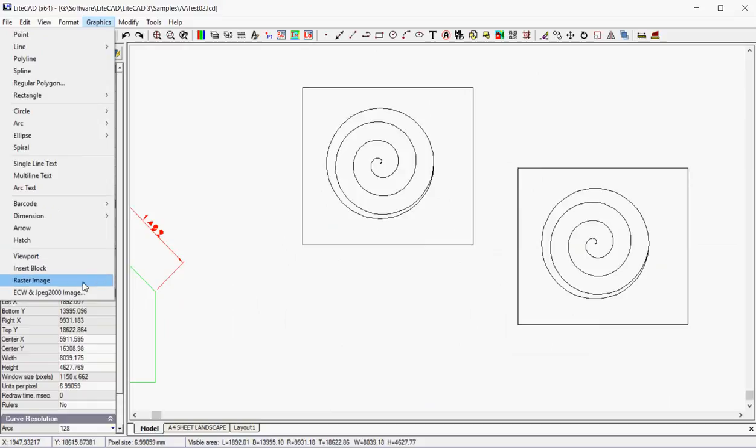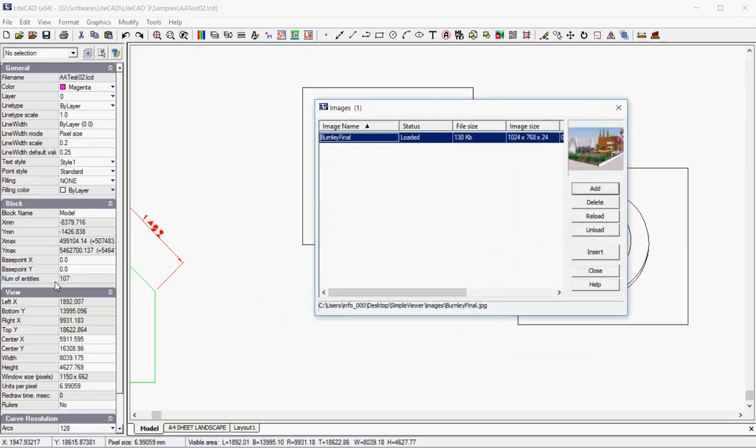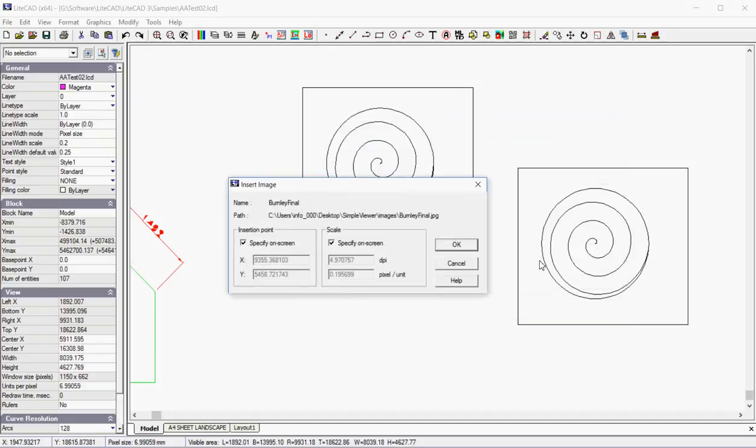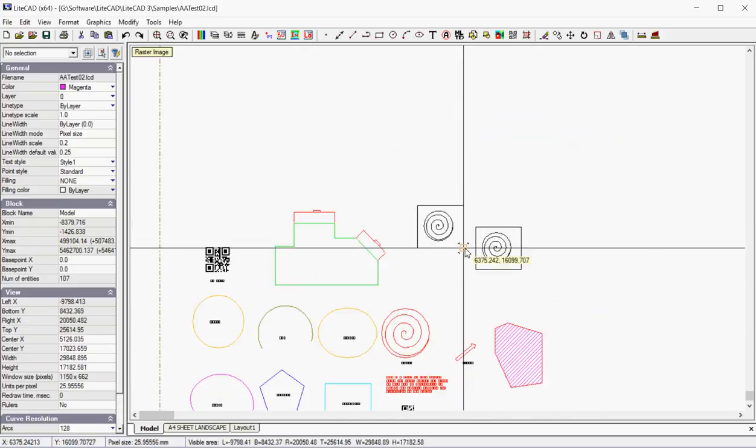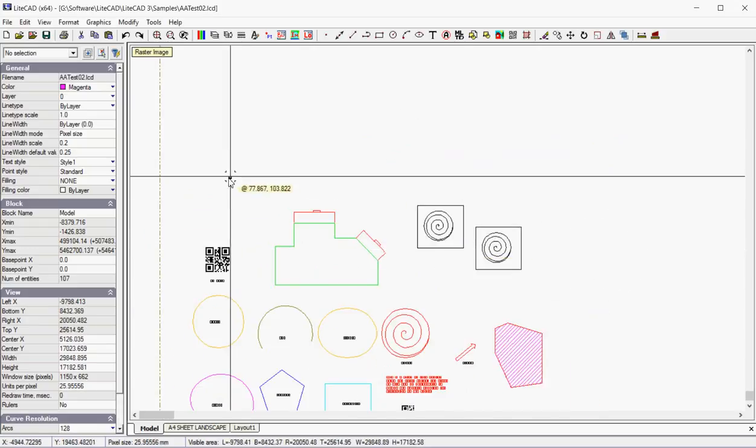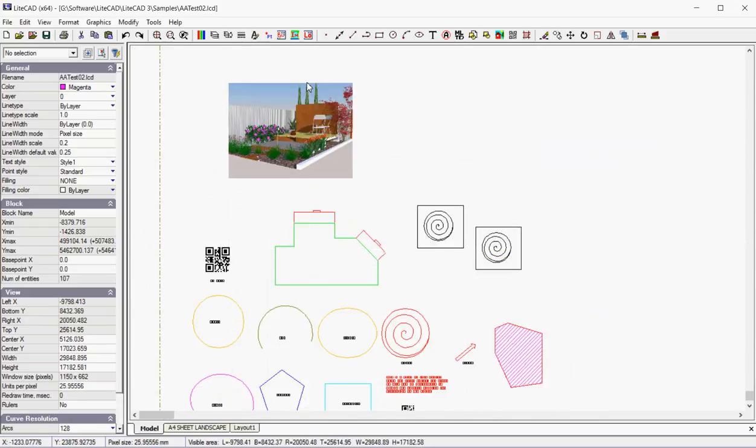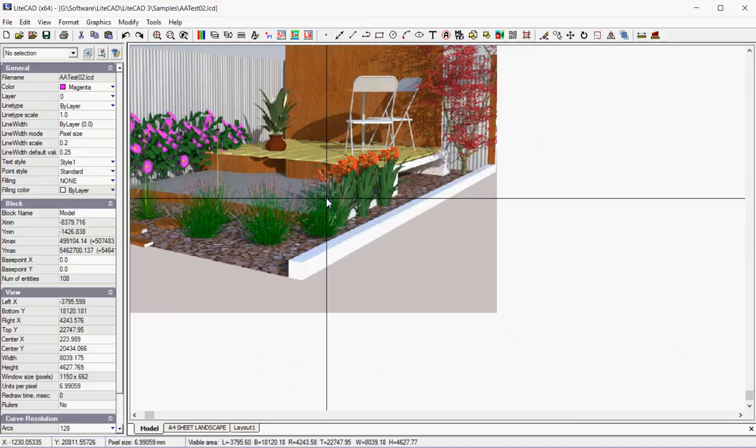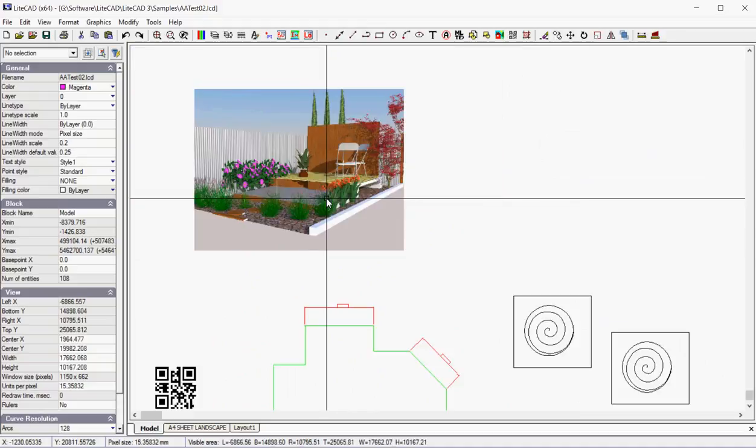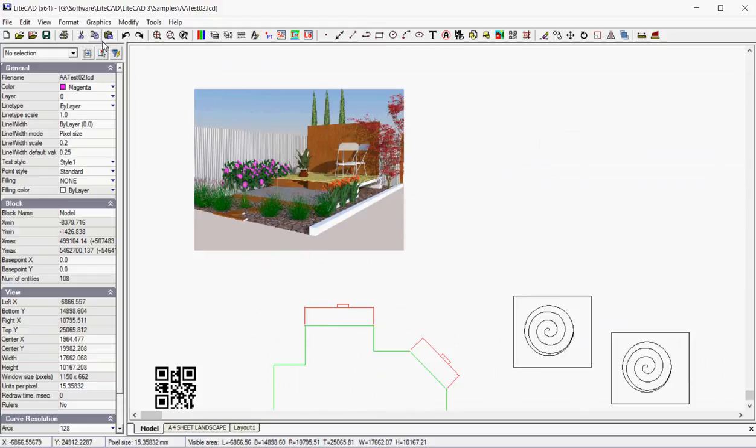Finally, we've got a raster image. If I pick raster image, it shows me this box. I've loaded one and I can insert it into the drawing. So let's do that and pop it in. So that's a raster image, a JPEG file that I'm inserting into this environment.